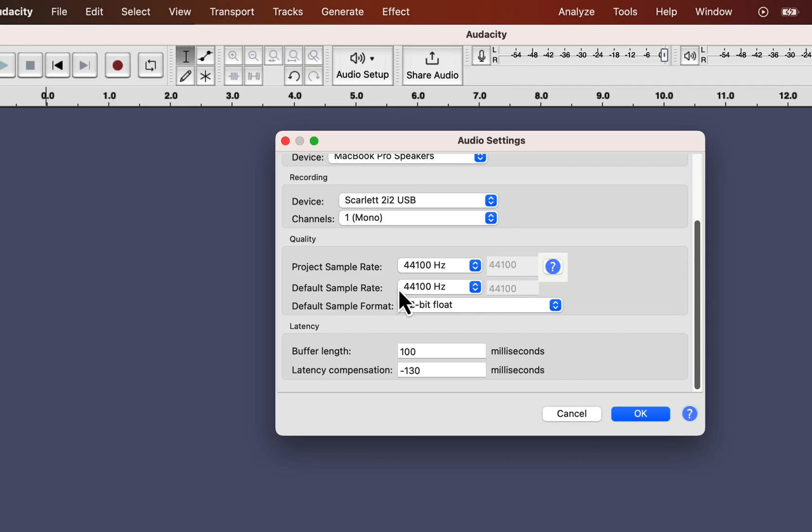Theoretically, the more sample is taken, the more details of the audio is stored digitally. It is under the quality section and you can see two options, project sample rate and default sample rate.